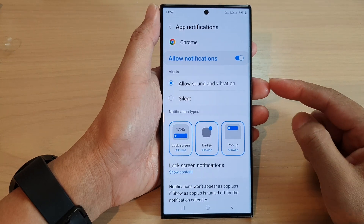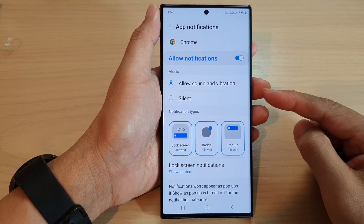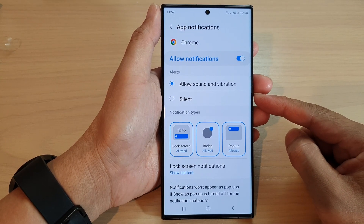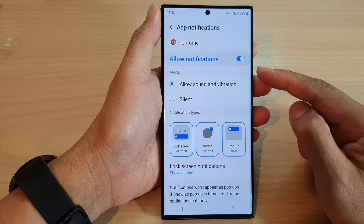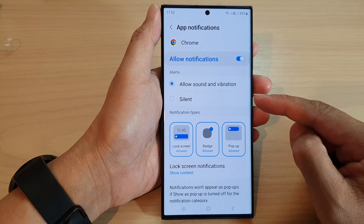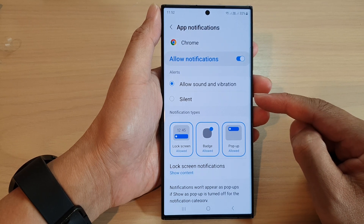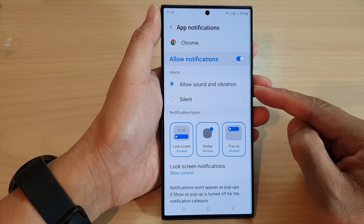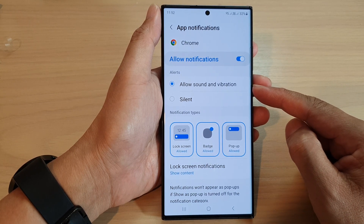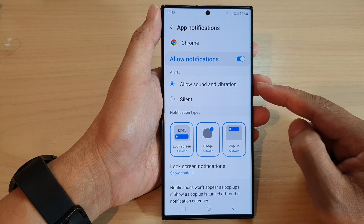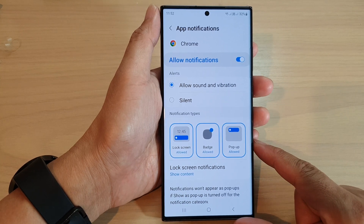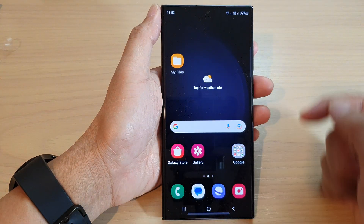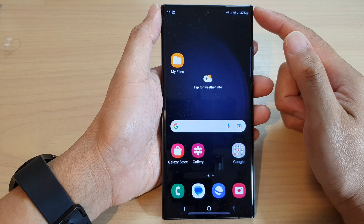Hey guys, in this video we're going to take a look at how you can set an app alert to silent or allowed sound and vibration on the Samsung Galaxy S23 series. First, tap on the home button to go back to the home screen.